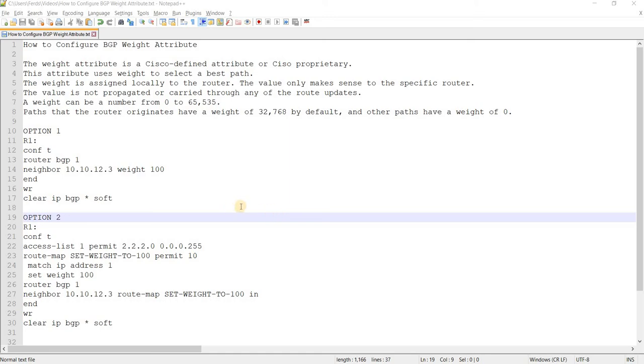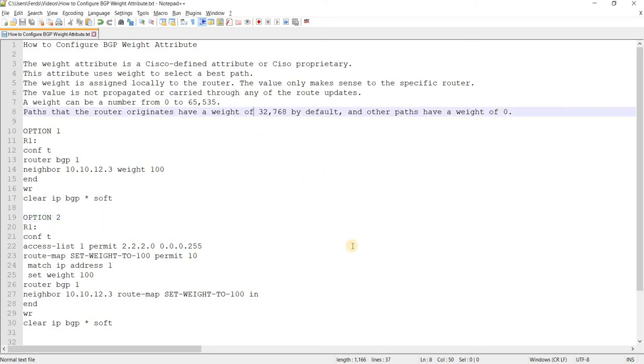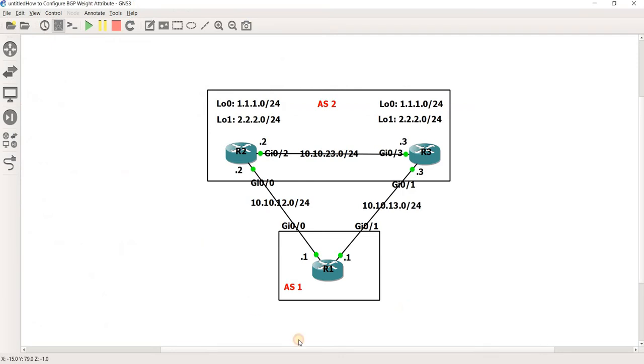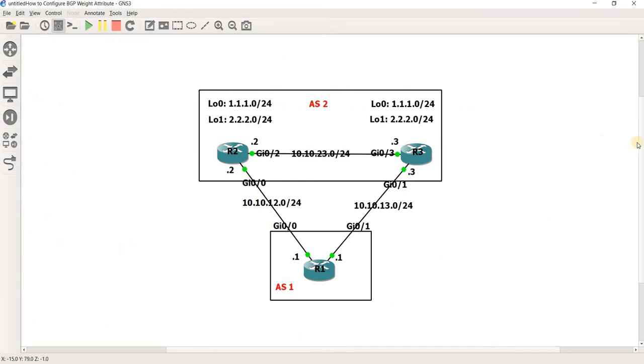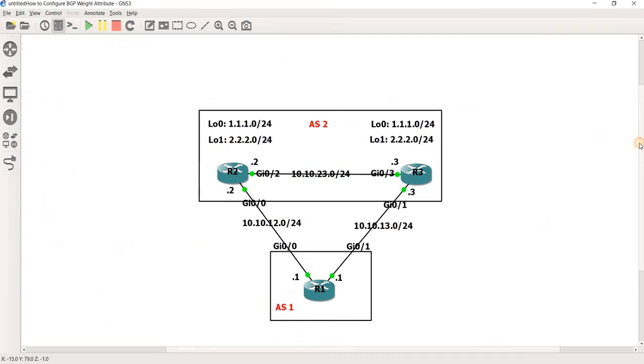How to configure BGP weight attribute. I actually already created a video about this in the past, but I thought I would do it again. And I think that I have a simpler topology.